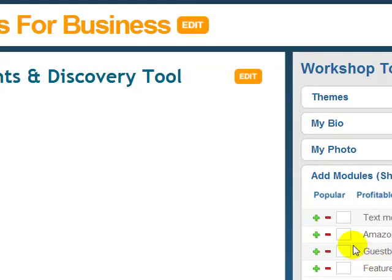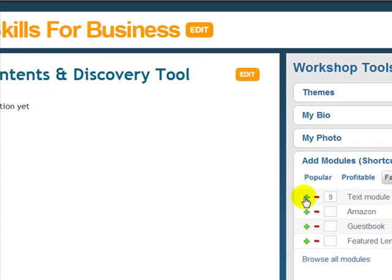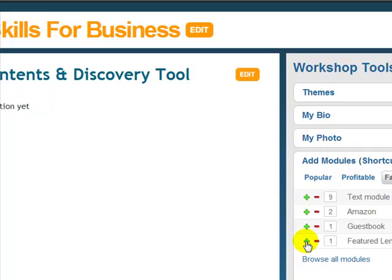So let's go ahead and add some text modules. We're going to click this plus button here to add text modules, and you can add as many as you want. You can sell Amazon books with your affiliate and Amazon products. Of course, you want to sign a guest book because comments are really important. And if you have any other lenses, you can put a featured lens to advertise some of your other lenses as well. Now let's look at some of the other modules you can get — let's browse.